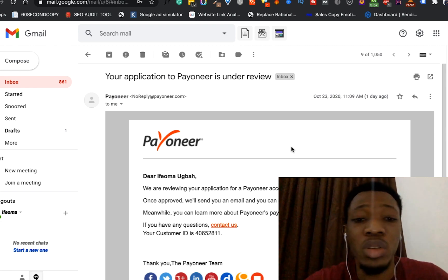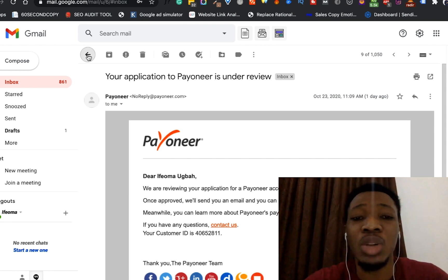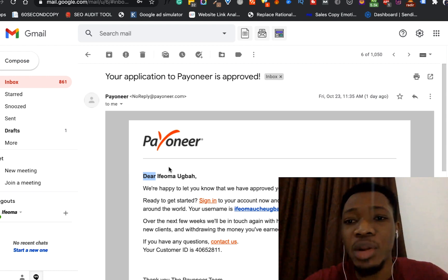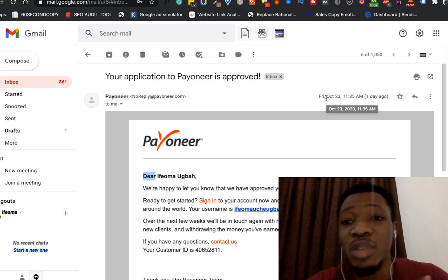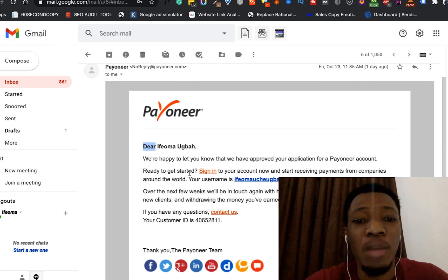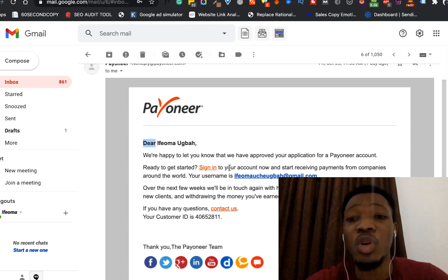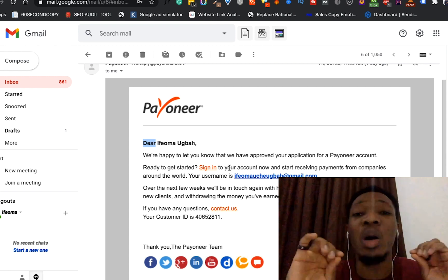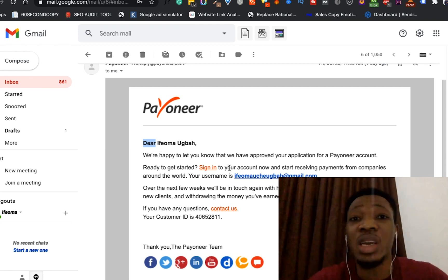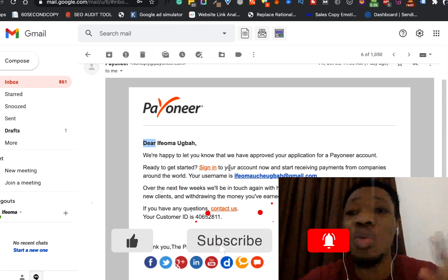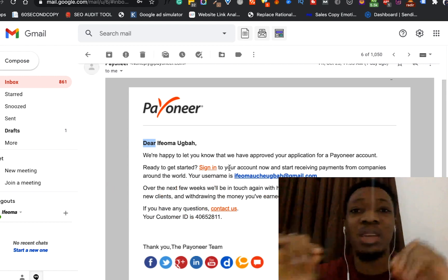Luckily, in less than 24 hours my Payoneer account got approved. So I'll go back now and show you guys the email where they approved the account. On the same day, October 23rd at 11:35 AM, you can see it says 'Your application to Payoneer is approved.' Coming down, it says 'We are happy to let you know that we have approved the application for a Payoneer account.' So I'll now go over to the Payoneer account and show you how to set up different bank accounts in any part of the world — in dollars, euros, and pounds.